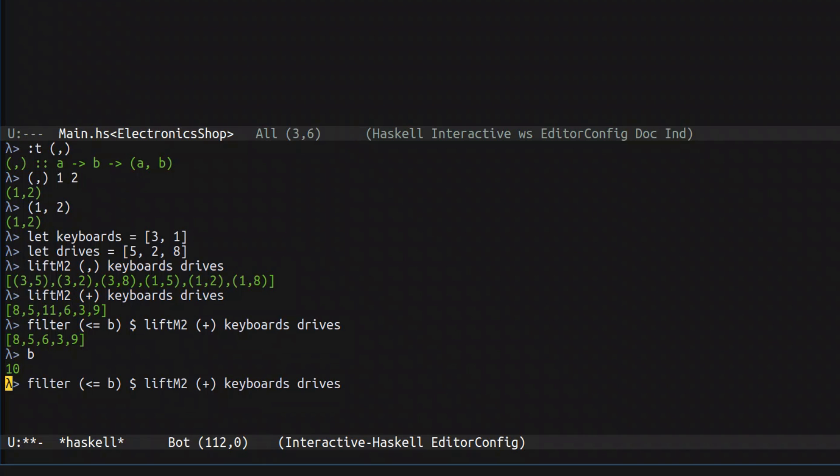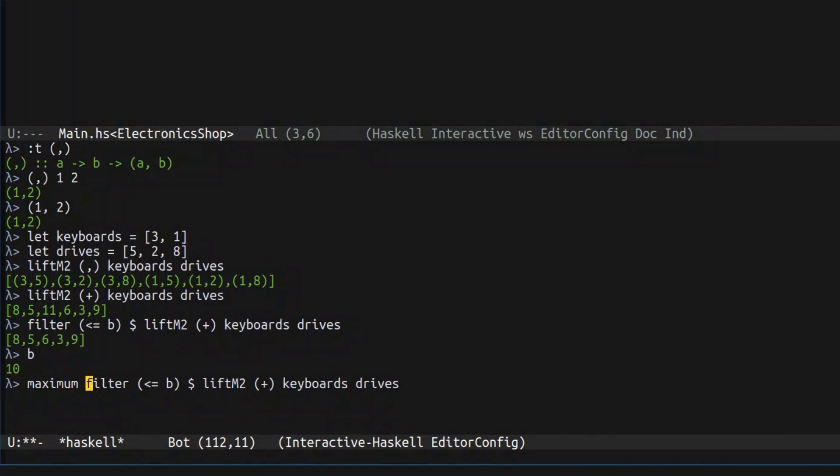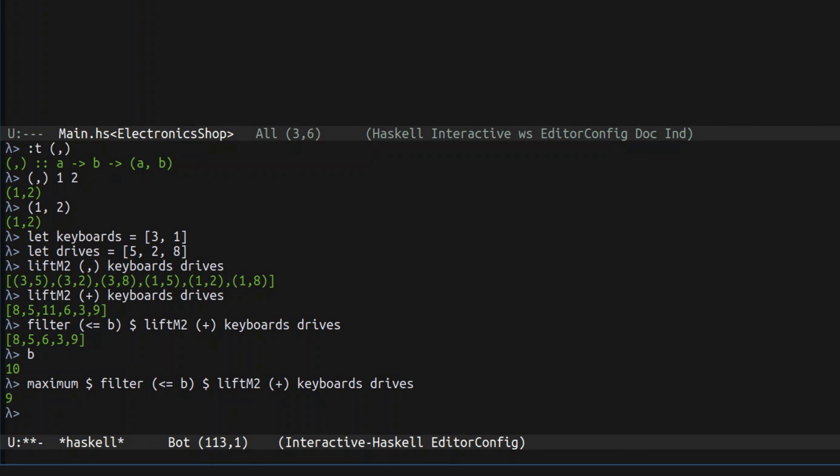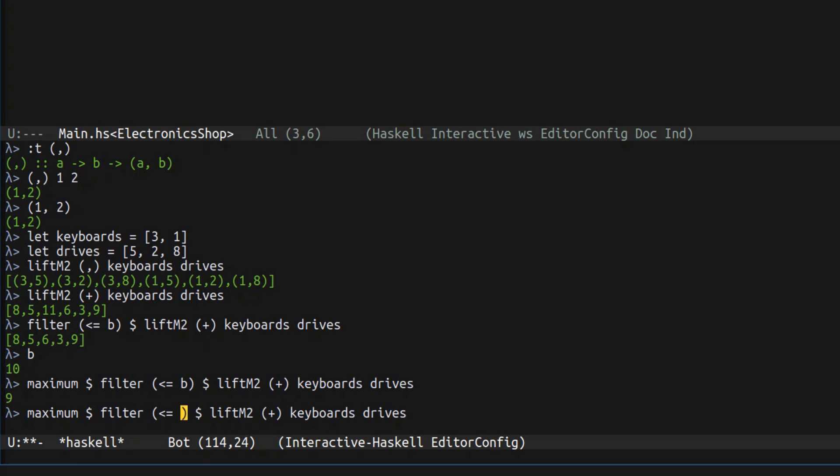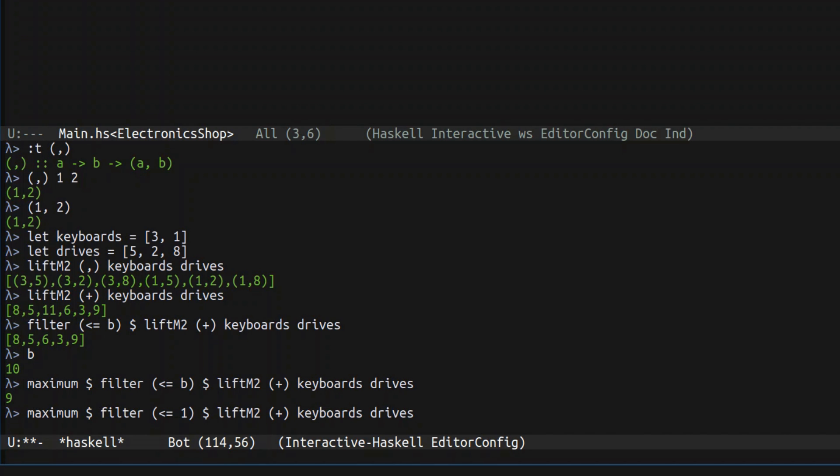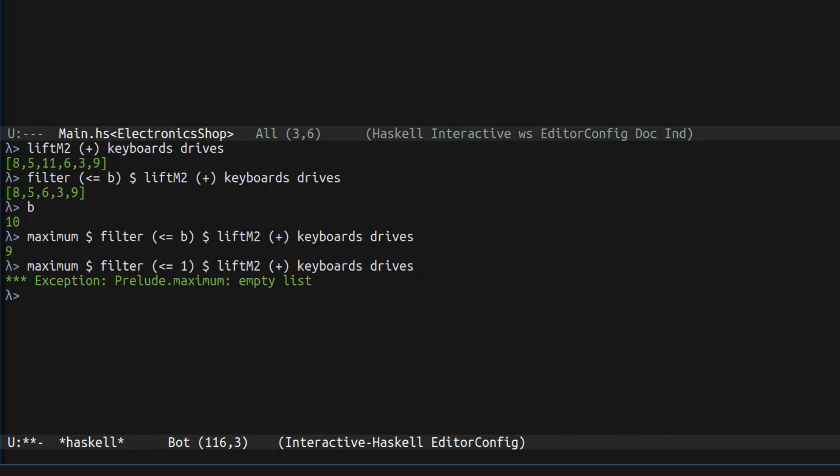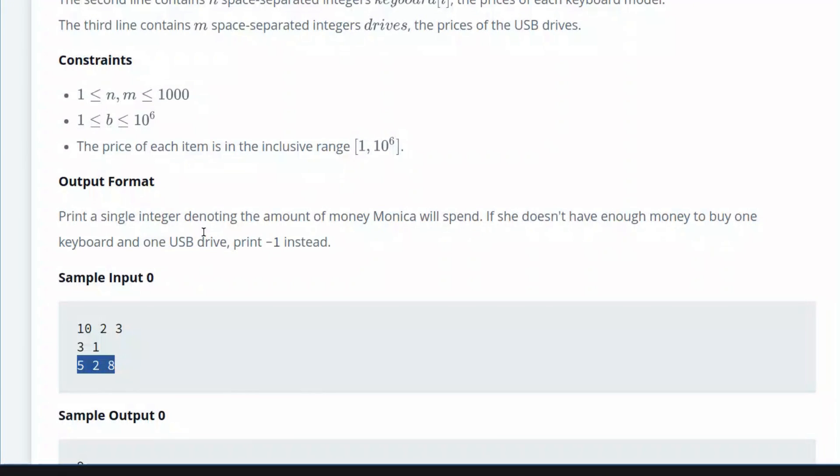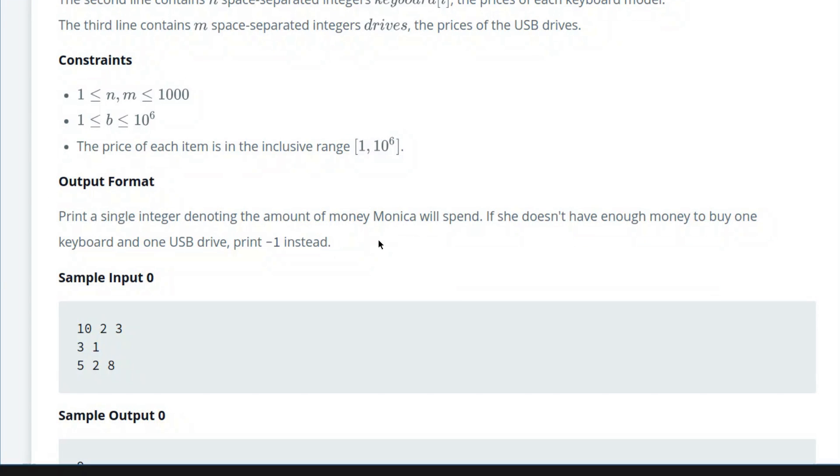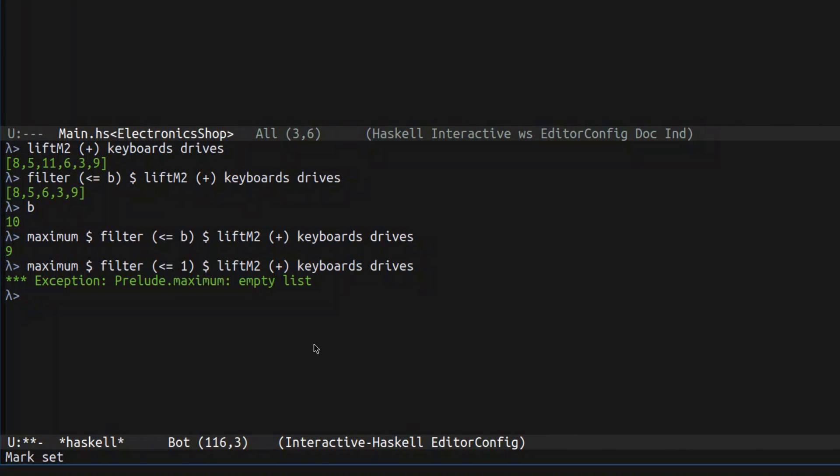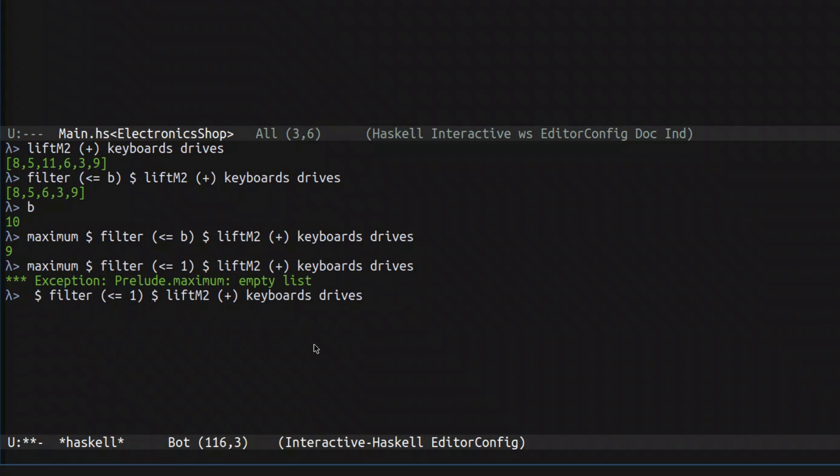Once we have everything that fits into the budget, we want to find the maximum. The obvious thing in that situation would be just throw a maximum function here, which is nine. But here lies the problem. What if nothing fits into the budget? What if your budget is actually one, filter will generate an empty list. And what happens when you apply maximum to empty list, we get an error. But in this situation, instead of throwing an error, we actually have to print minus one, according to the description.